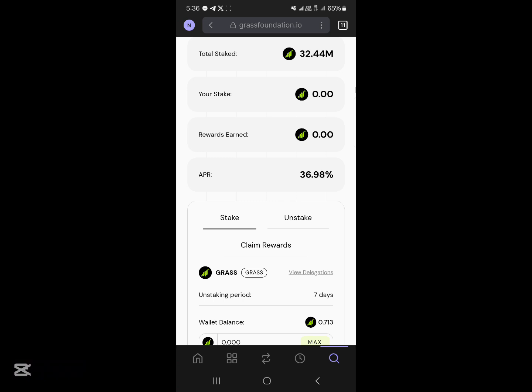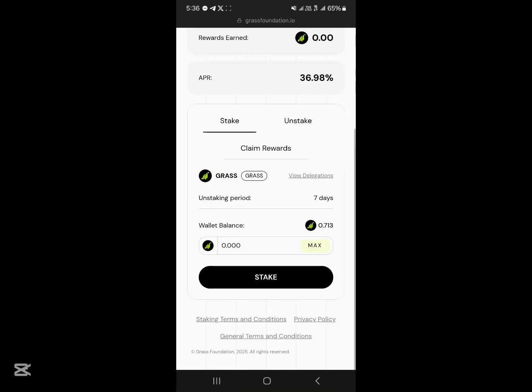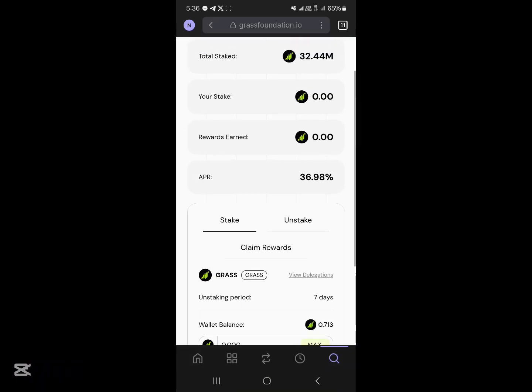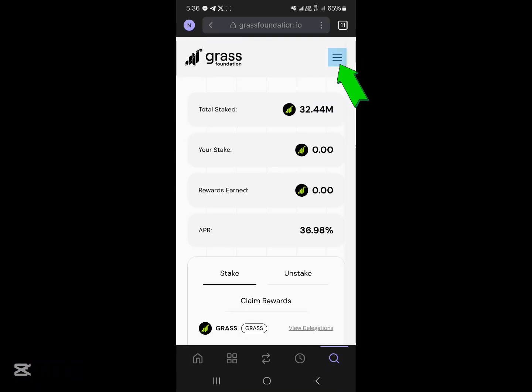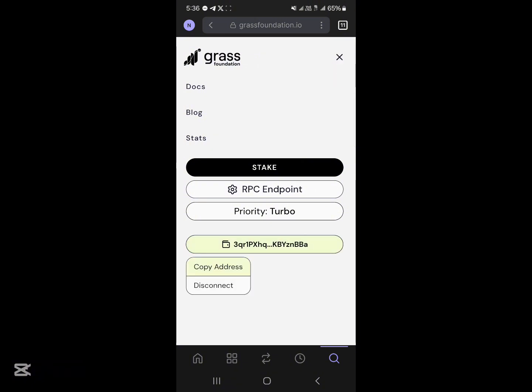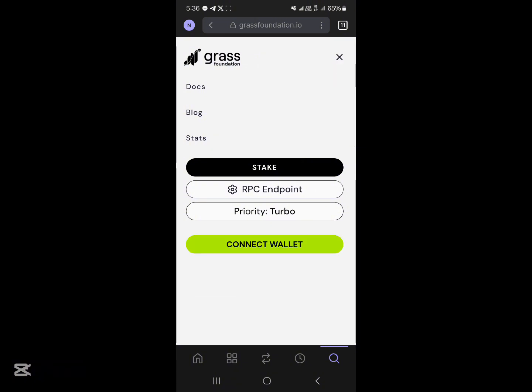You can see the total stake, your stake, your rewards, and the APR is shown as well. Now all you need to do is click on the connect button at the top right corner of your screen.